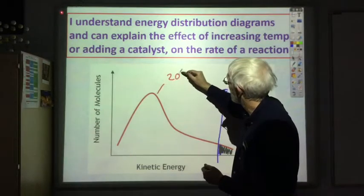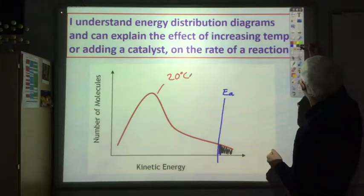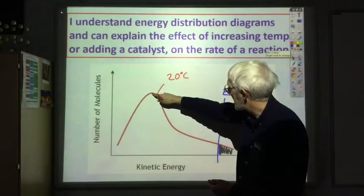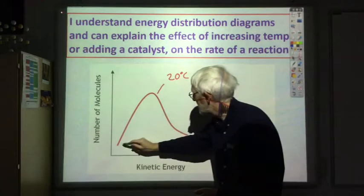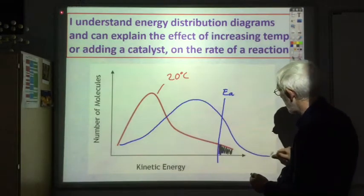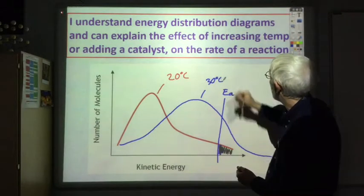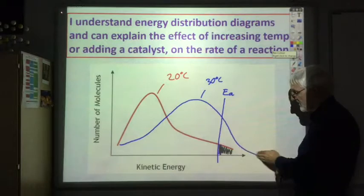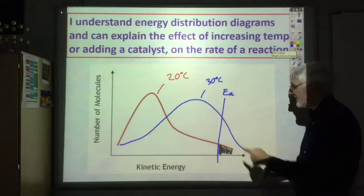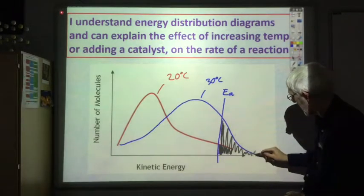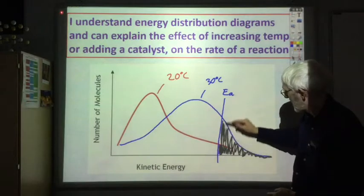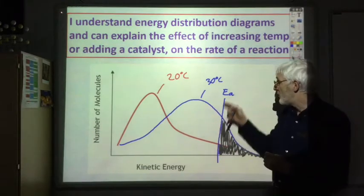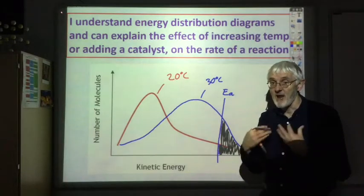Say this is 20 degrees C. A relatively small increase in temperature, say to 30 degrees C, shifts the energy distribution peak to higher energy and makes it slightly lower in height. This causes a huge increase in the number of particles with energy greater than the activation energy, so a relatively small increase in temperature results in a very large increase in the rate of reaction.